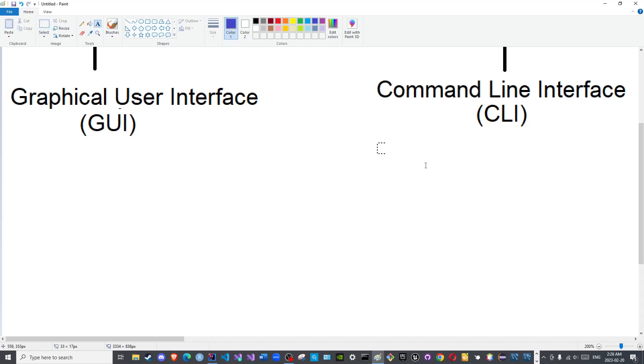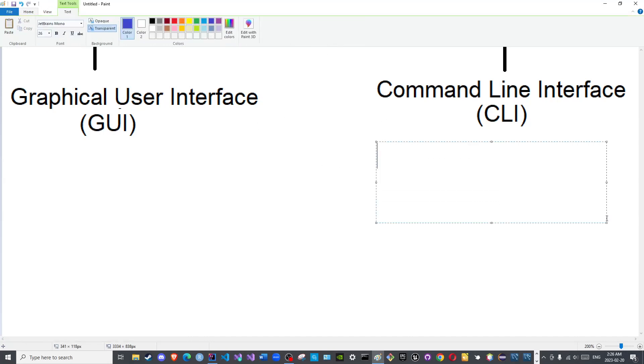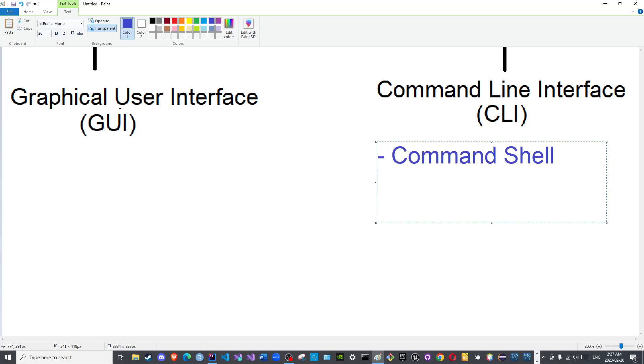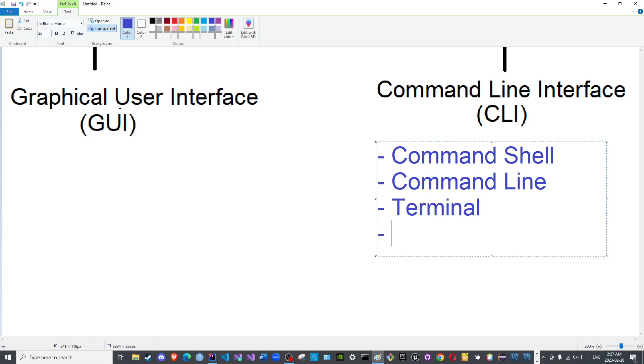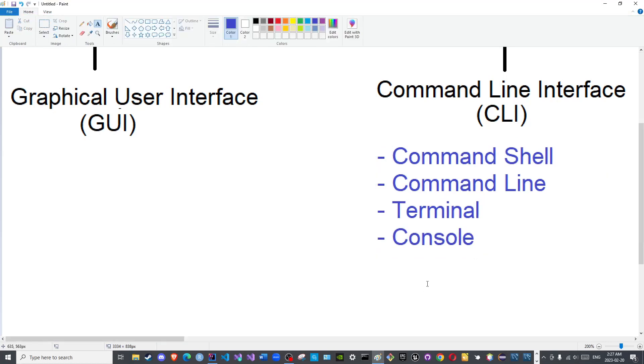The other names that you may encounter for this would be the command shell, the command line without interface, the terminal - not an airport terminal, the terminal of the computer - and console. These are all synonyms that refer to the same type of shell.